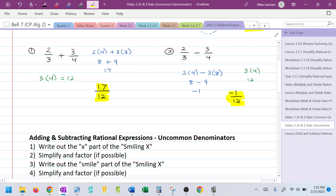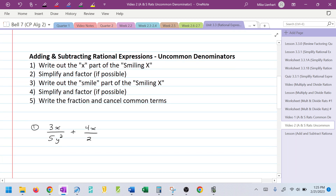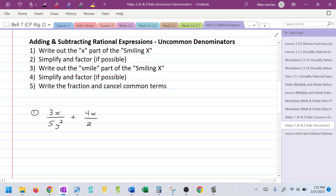We're going to take this exact same idea, but now apply it to rational expressions. Step one: find the X — simplify that if you can. Step two: find the smile — simplify that if you can. Step three: put it all together and look to see if you have anything that can cancel.